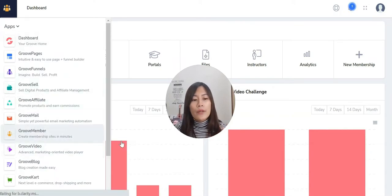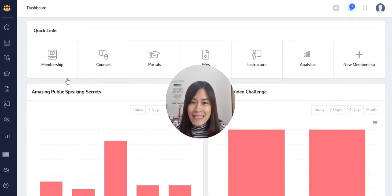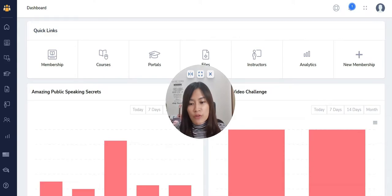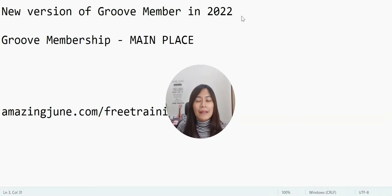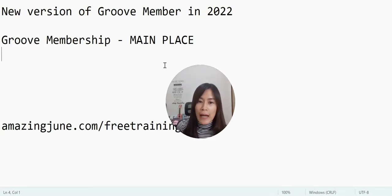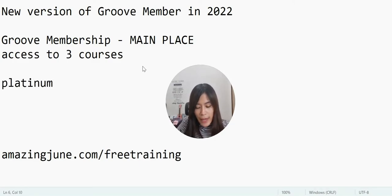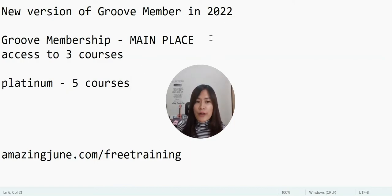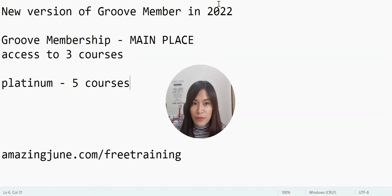When you log into GrooveFunnels, go to GrooveMember. Clicking on GrooveMember is where you'll find memberships, courses, portals, and files. For GrooveMember 2.0, the most important are membership and courses. The difference is: the membership is the main place where members sign up and get access to multiple courses. For example, a gold membership might grant access to three courses, while a platinum membership grants access to five courses.